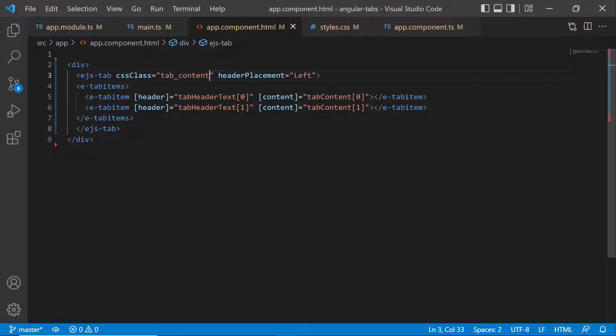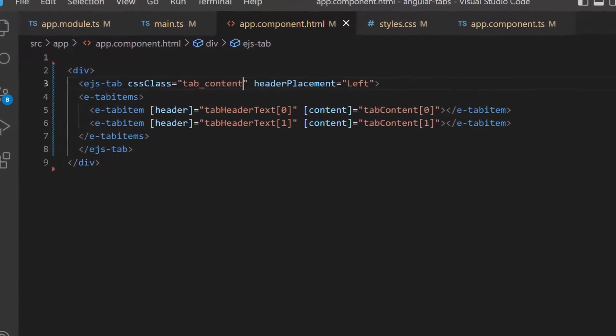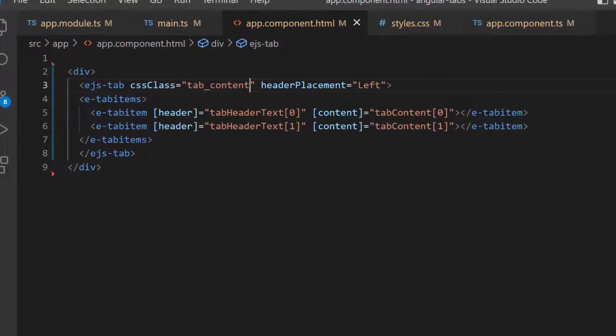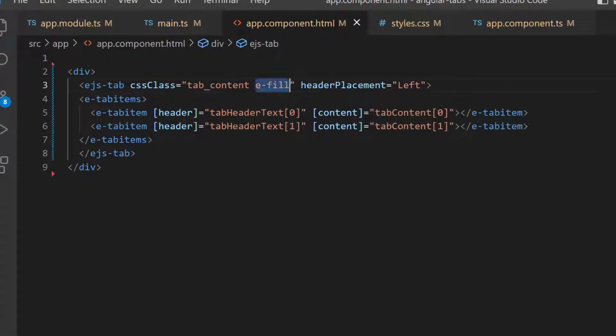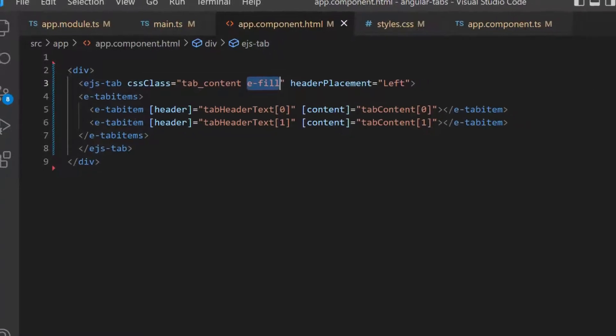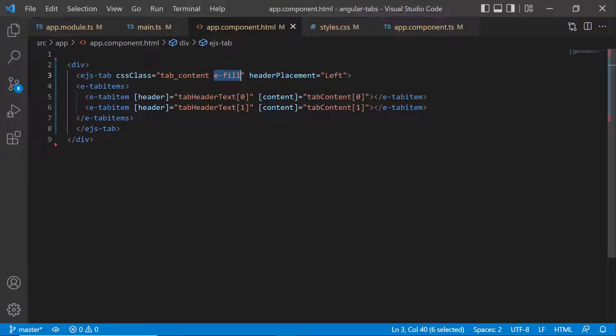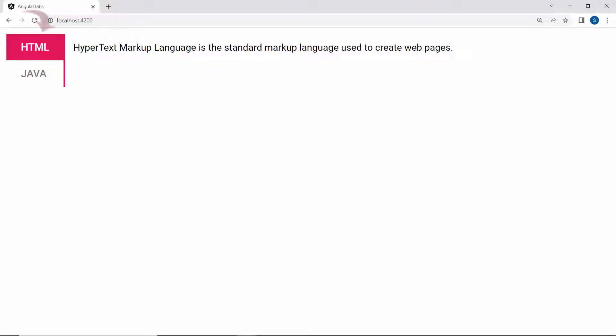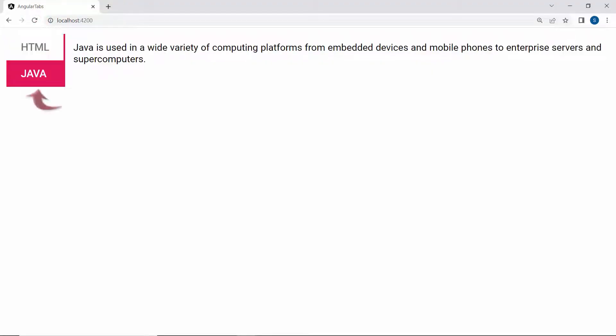I am going to set a background color to the active tab header by assigning the predefined class e-fill to the cssClass property. And now, you can see the active tab header has a background color.